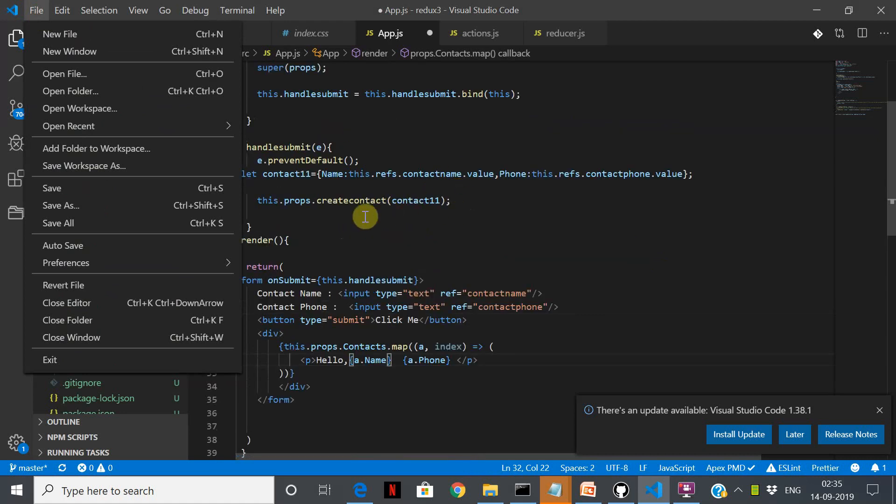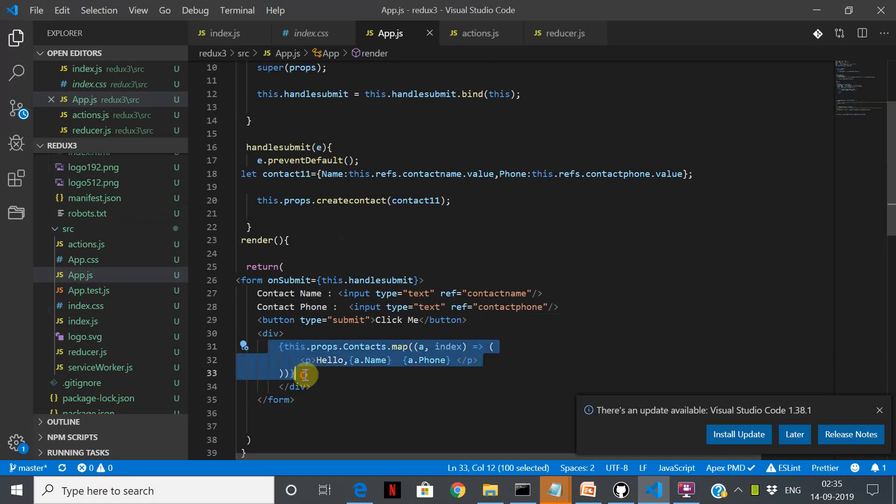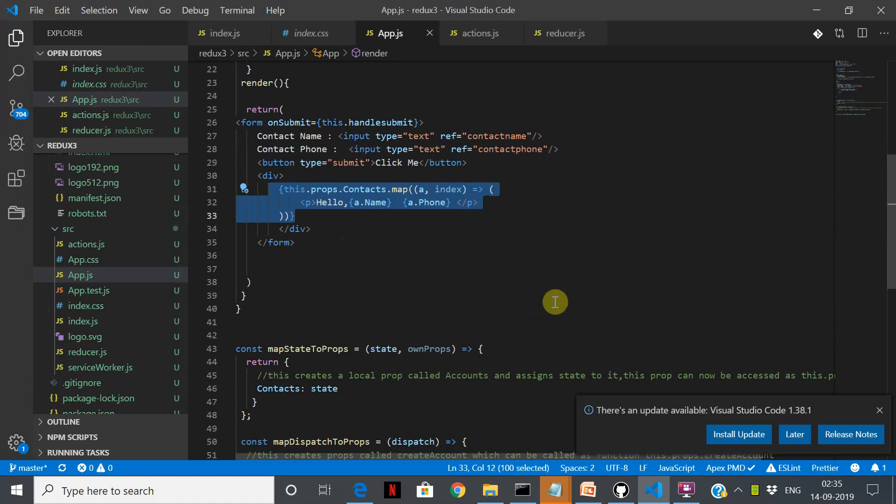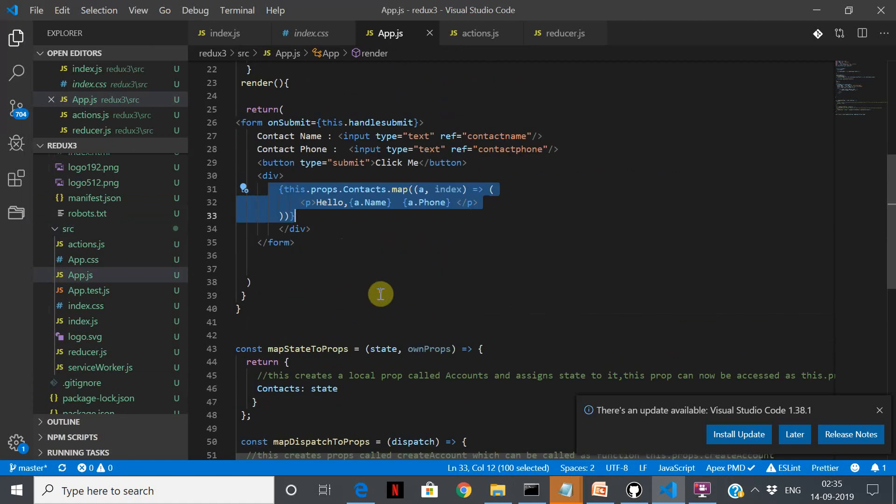What is happening is in this.handleSubmit we are actually console logging, so I removed that. What I have done is I have added this, so what I am doing here is I'm just saying this.props.contact. This is going to give me the state context, so whatever is from the Redux store it comes back. I have a and index - a is actually the object.